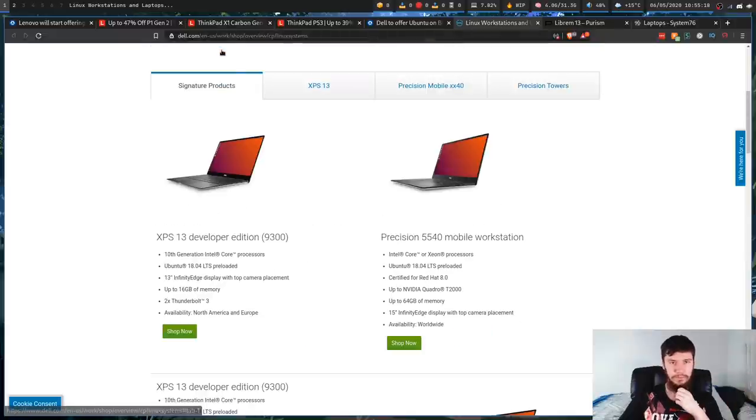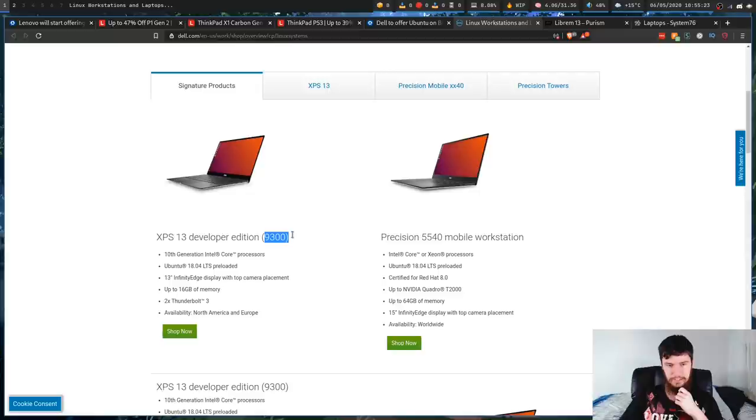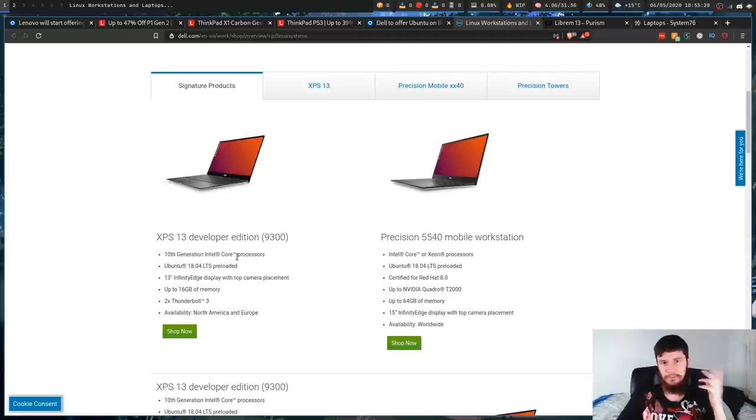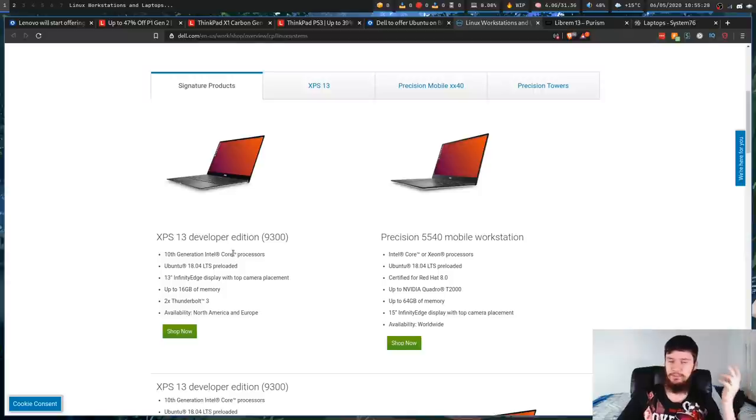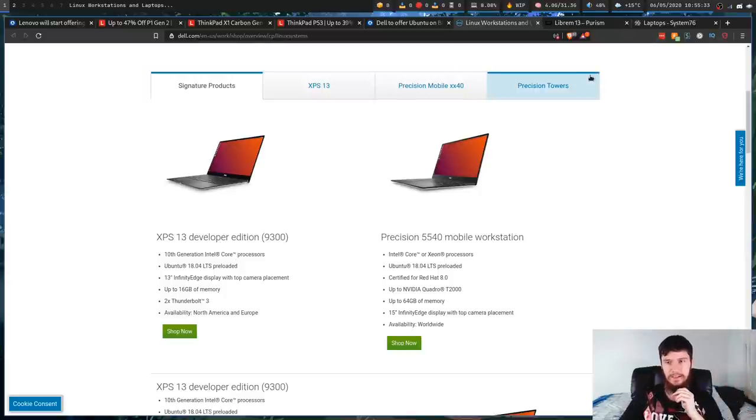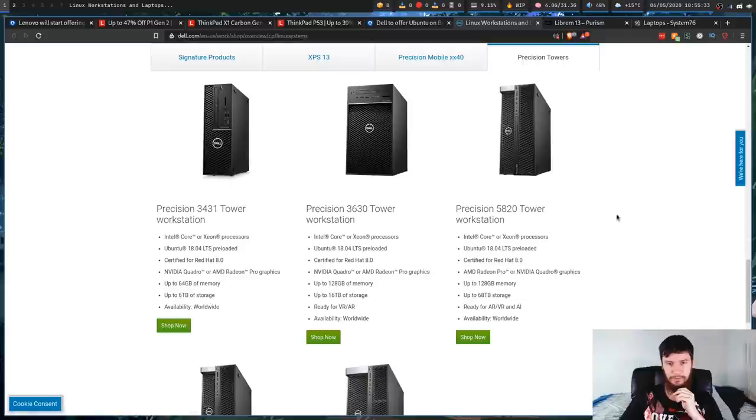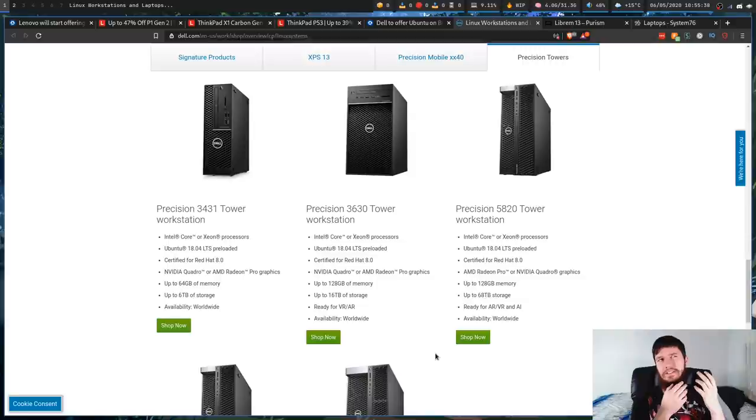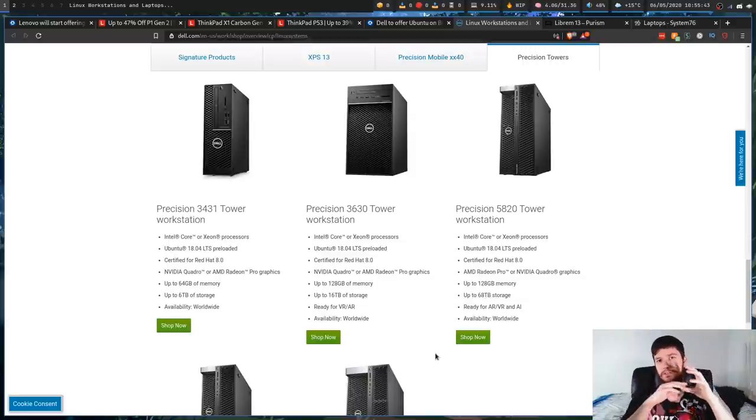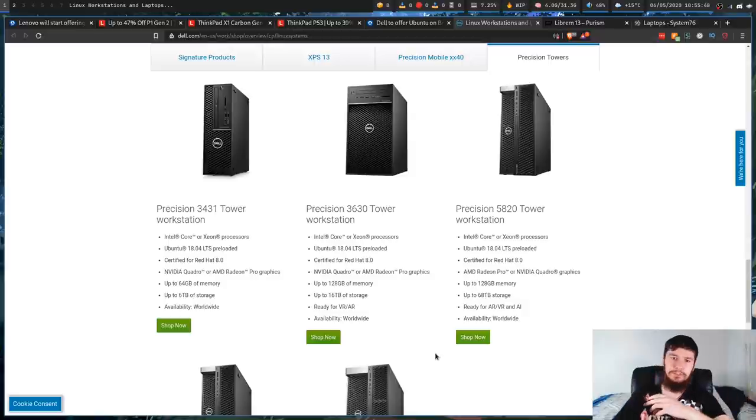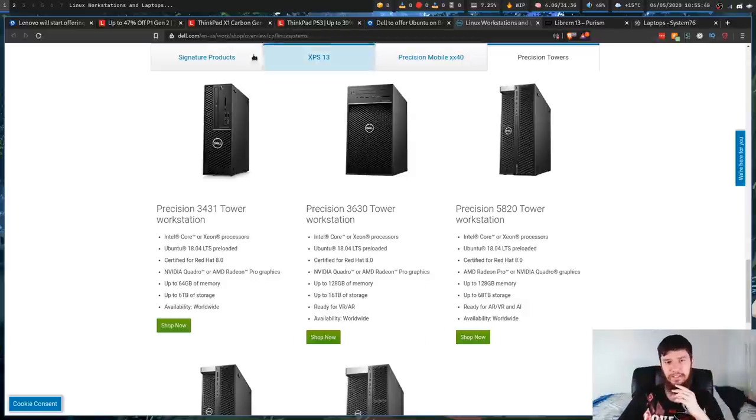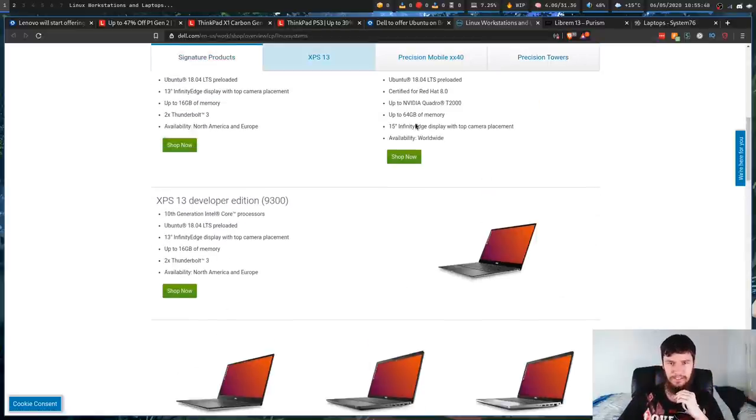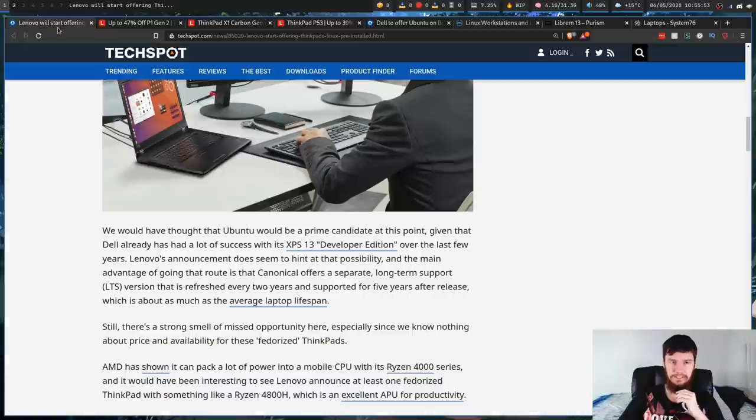So if we go to the Dell website, you can see XPS 13 Developer Edition 9300 being shipped with Ubuntu 18.04. I assume that when they refresh the lineup, they will switch to 20.04, but they haven't refreshed the lineup just yet. And as you saw before, you can also buy towers like this. I don't know whether these are cost-effective devices, or you'd be better off buying just a regular XPS 13 and just sticking Ubuntu on it like that. But it is nice to see that they are actually selling devices like this.